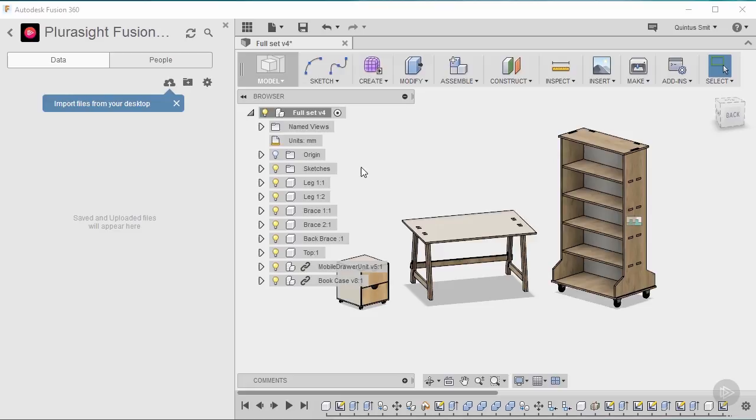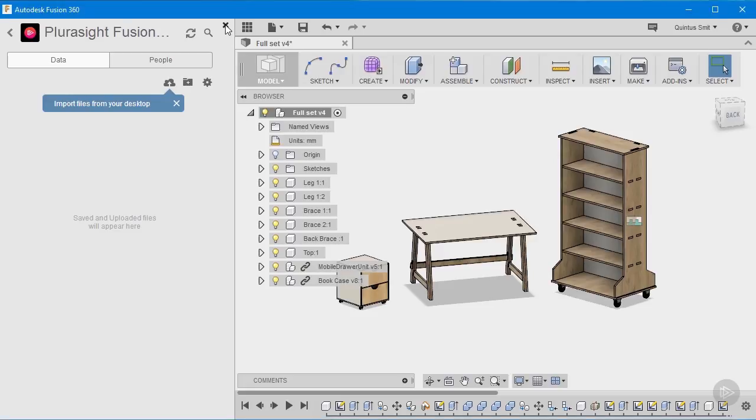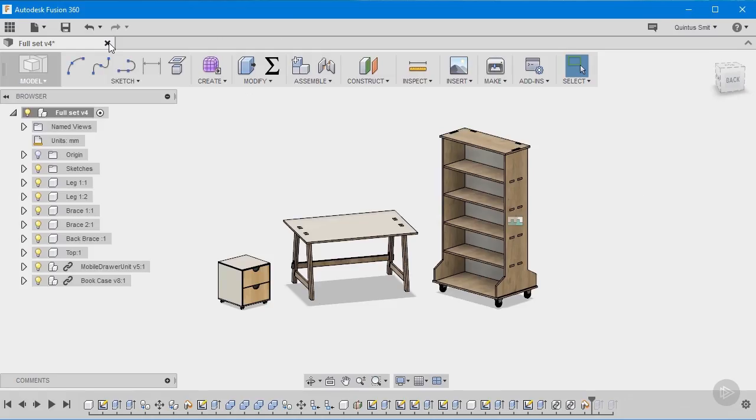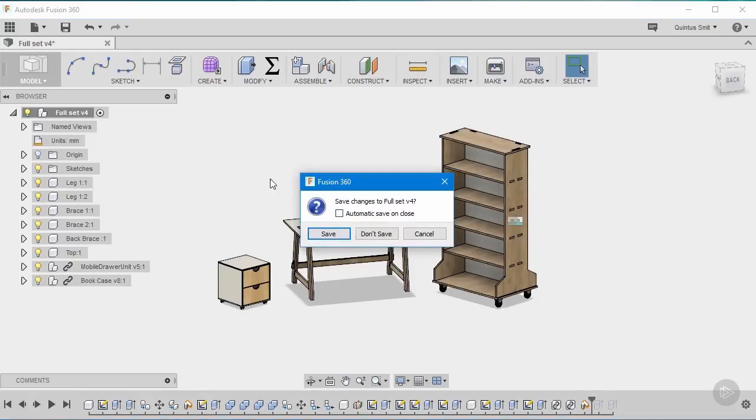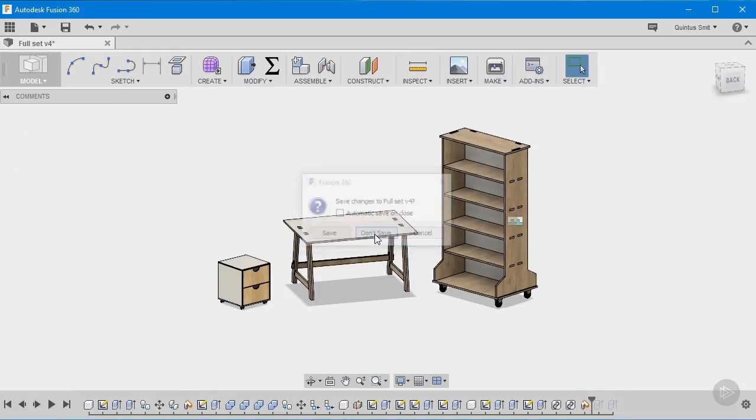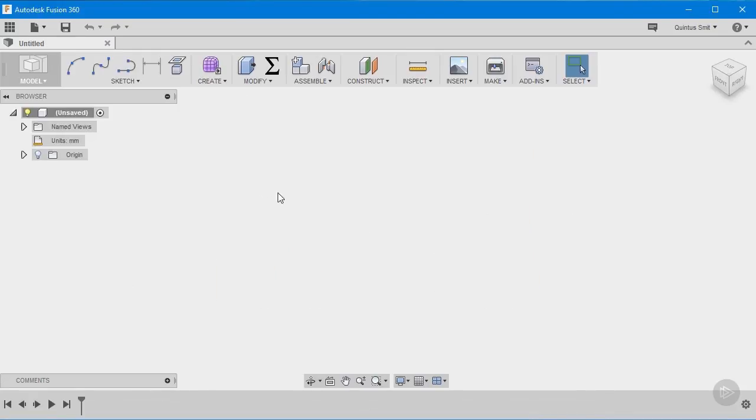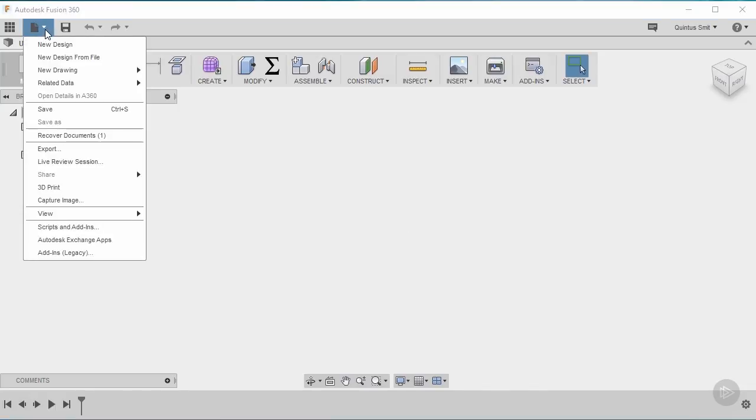With my project now activated I'm going to close this panel and I'm going to close this design. And it will immediately give me the option to start a new one. I could also go here to the file drop down and click on new design.